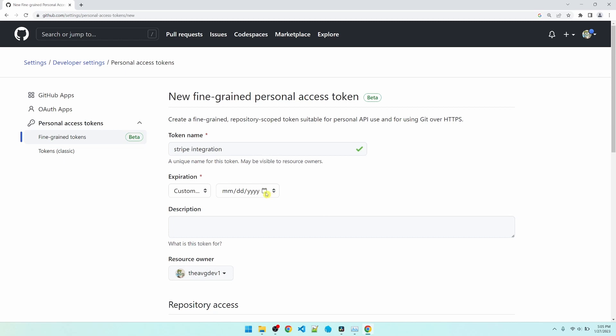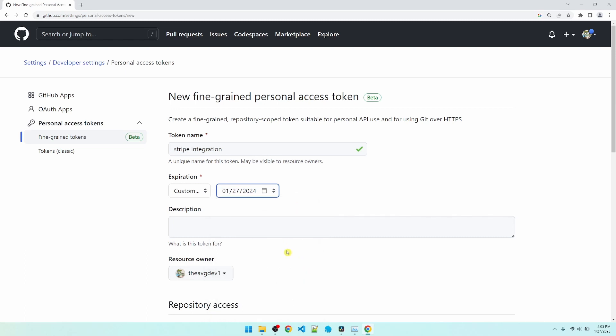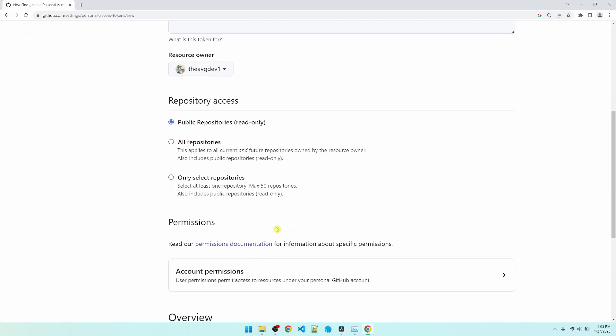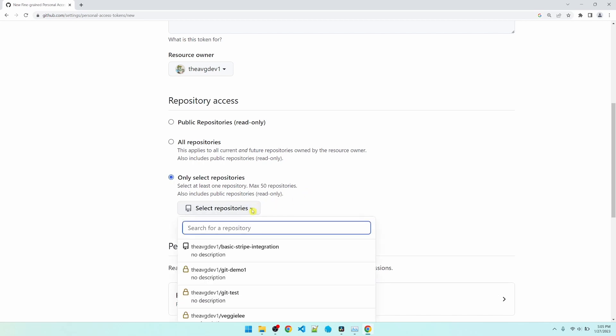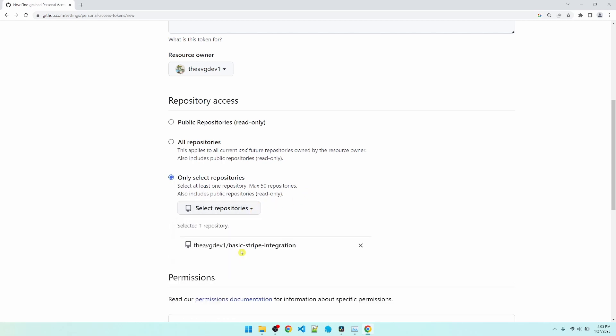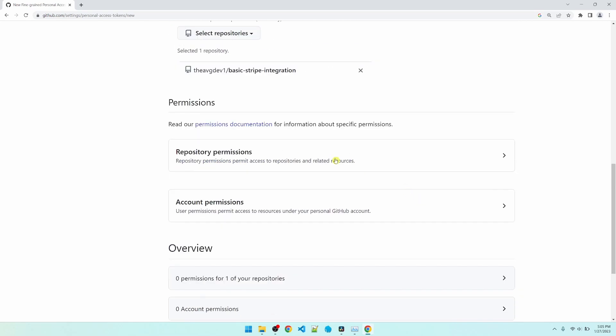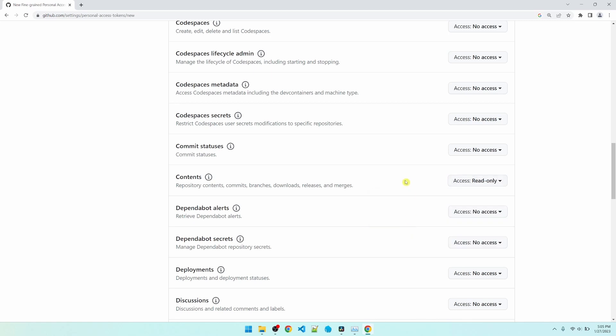I'm going to restrict the token to the specific repository that I'm going to access. I'm going to give read-only access to the contents of the repository.